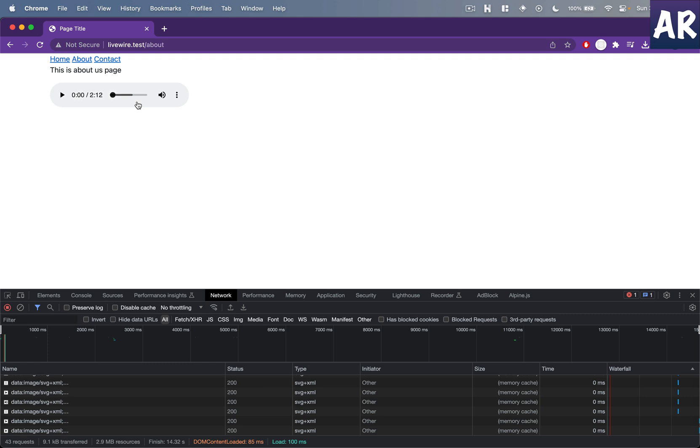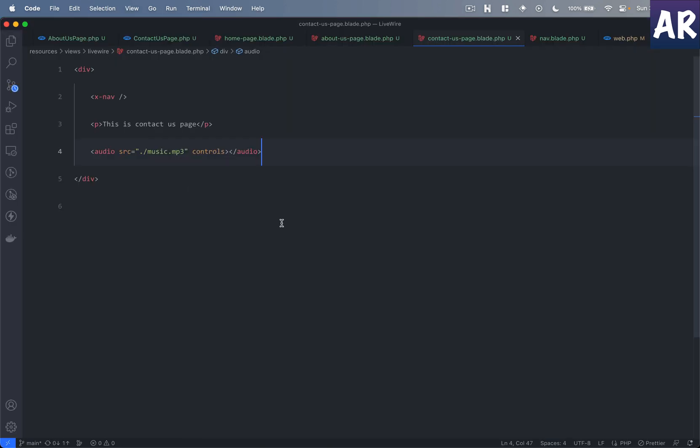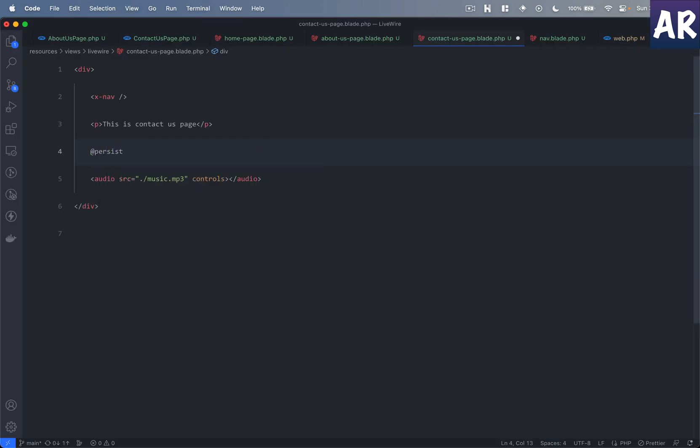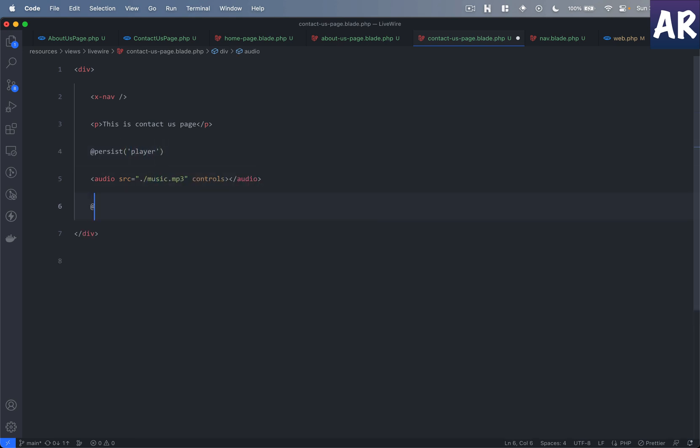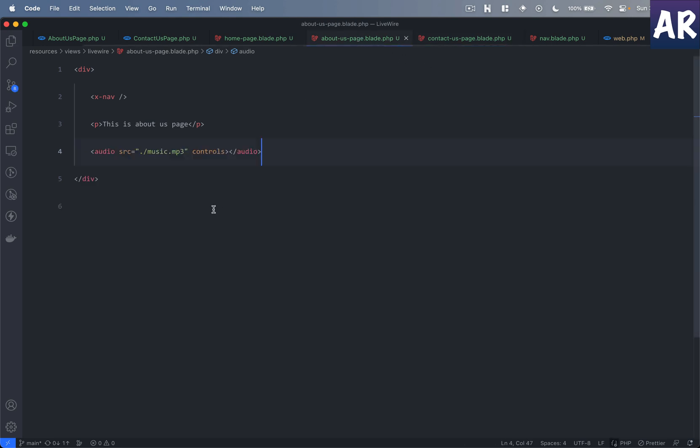And this is ideally not the way you would want the behavior for the end user, right? It's not gonna work. So how do we do that? That's where Livewire gives you something called persisting. What you need to do is whatever section you want to persist, right, you put it in this blade directive.